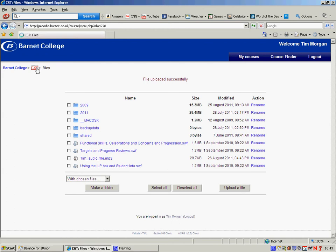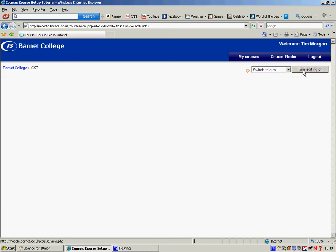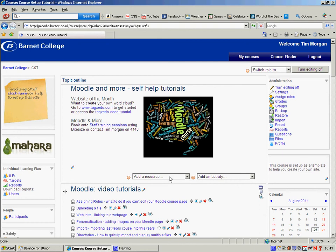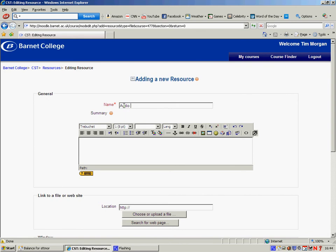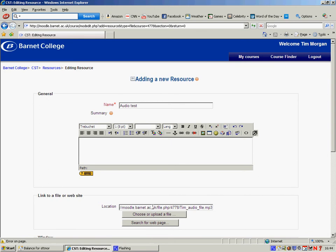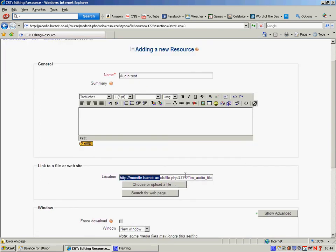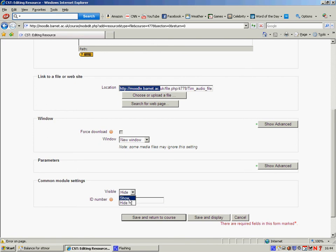I'm now going to go back to my course page and turn Editing on. Then I'm going to click on the drop-down and go to Link to a File or Website. I'll give this a name, select the HTTP field, and paste the path I've just copied from the Files area. I'll change this visibility to Show — for some reason it defaults to Hide, which means students won't see it. Now save and return to course.